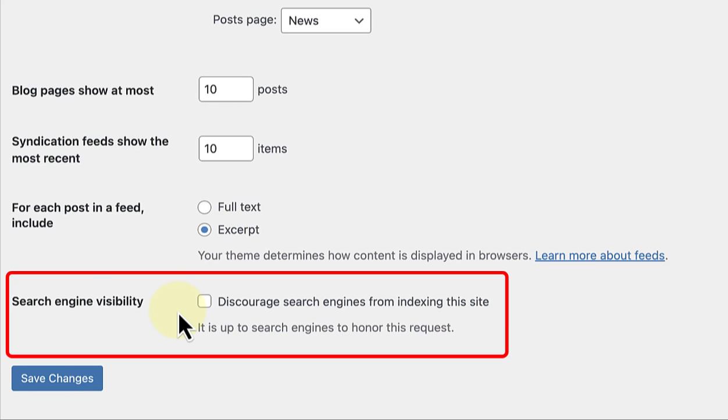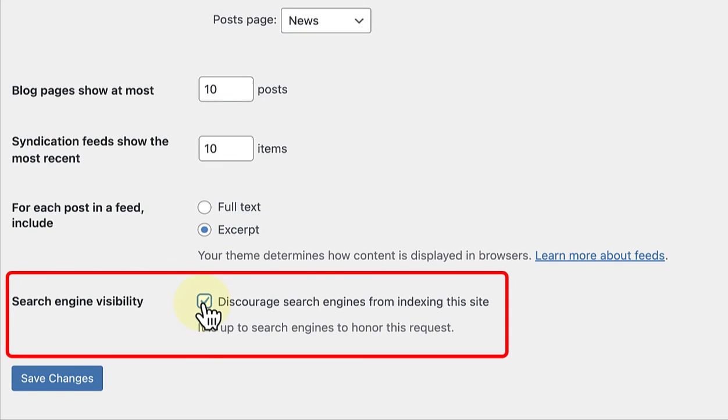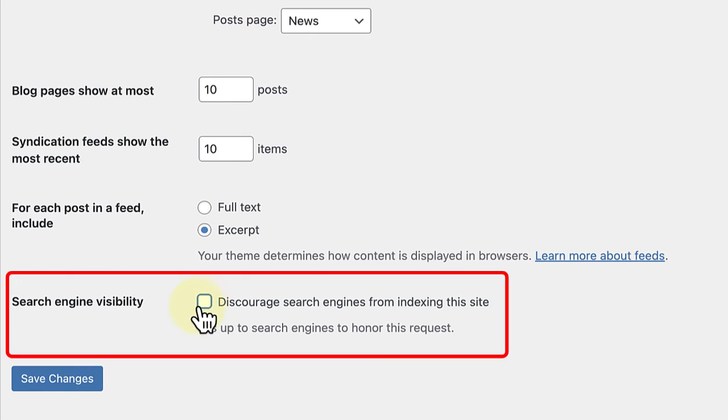Lastly, we have an option called Search Engine Visibility. I recommend checking this box only if your website is in the development phase. It will minimize the chances of it being picked up. But don't forget to uncheck it when your site goes into production as you will want search engines to index your site.